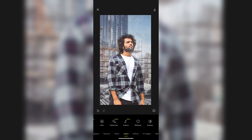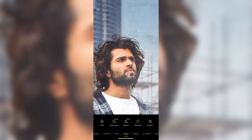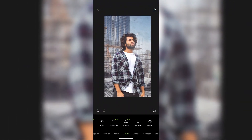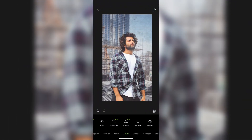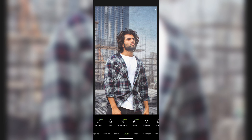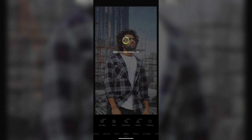The photo clarity will also be increased, as you can see. This is before, this is after. If you want only the face to get enhanced, click here for the face-only option.